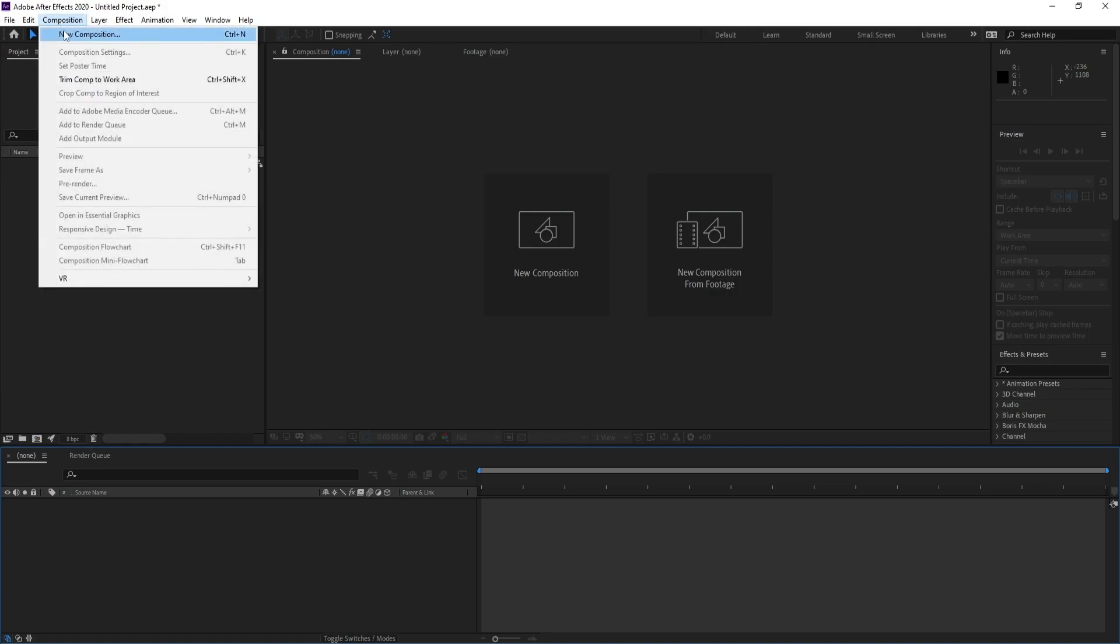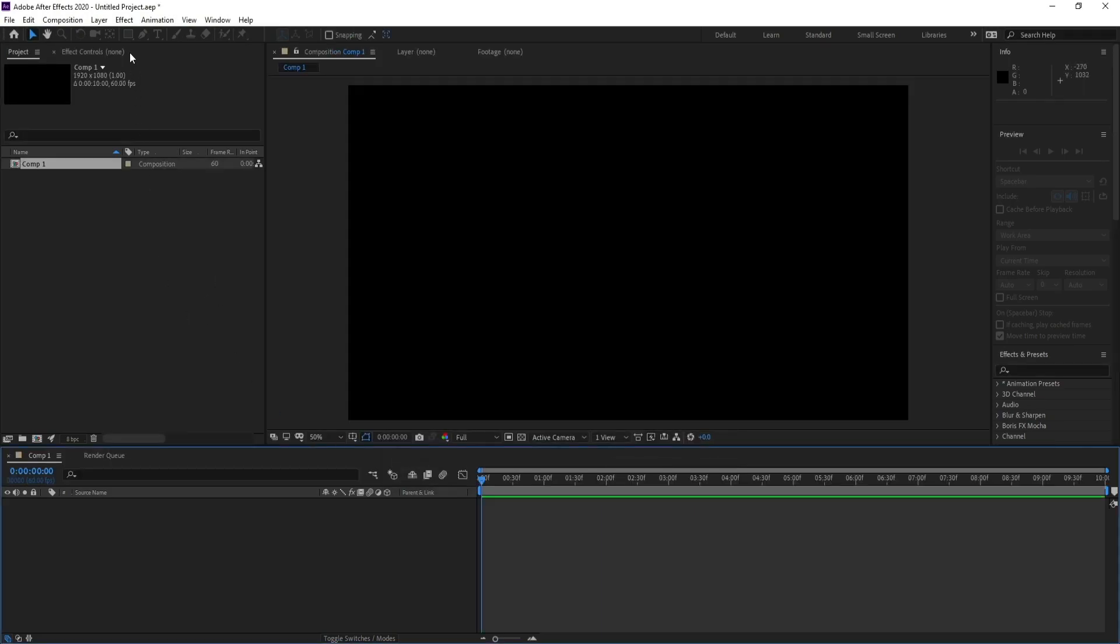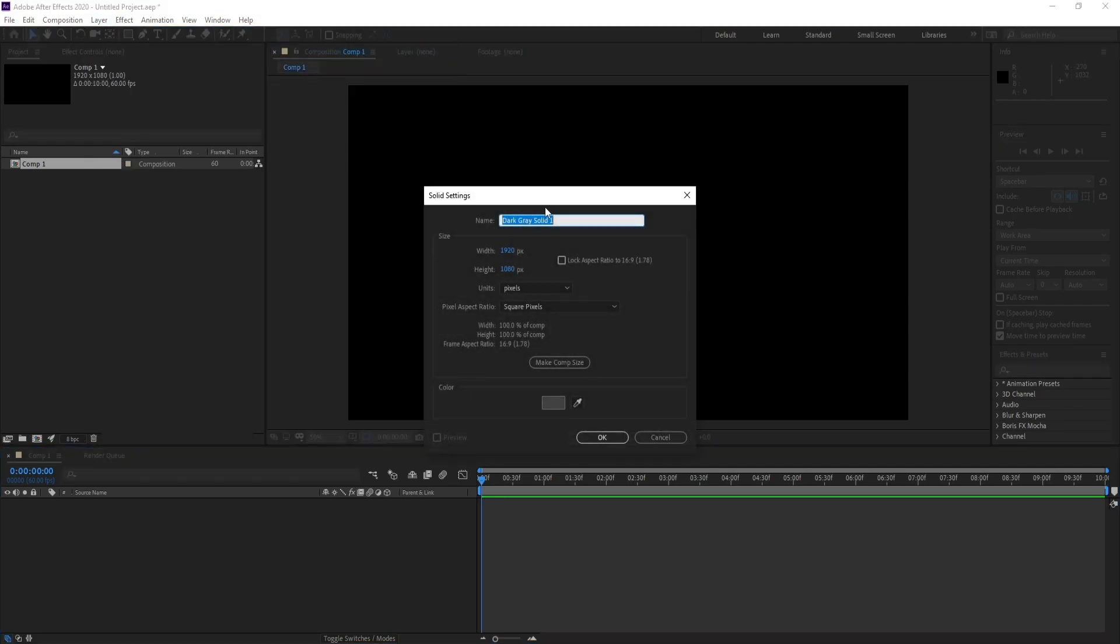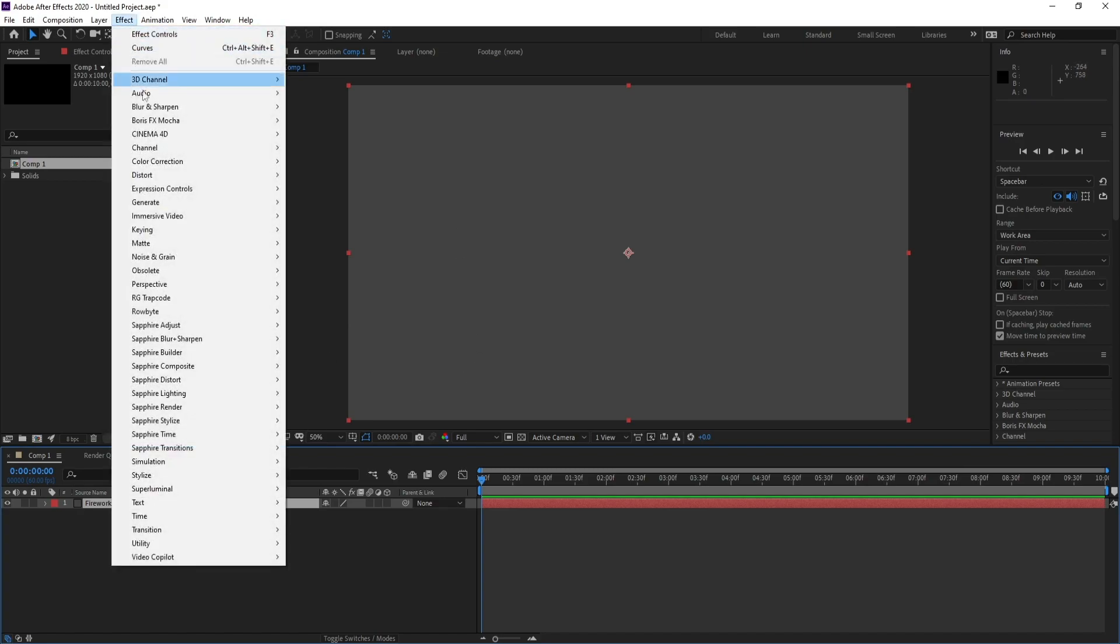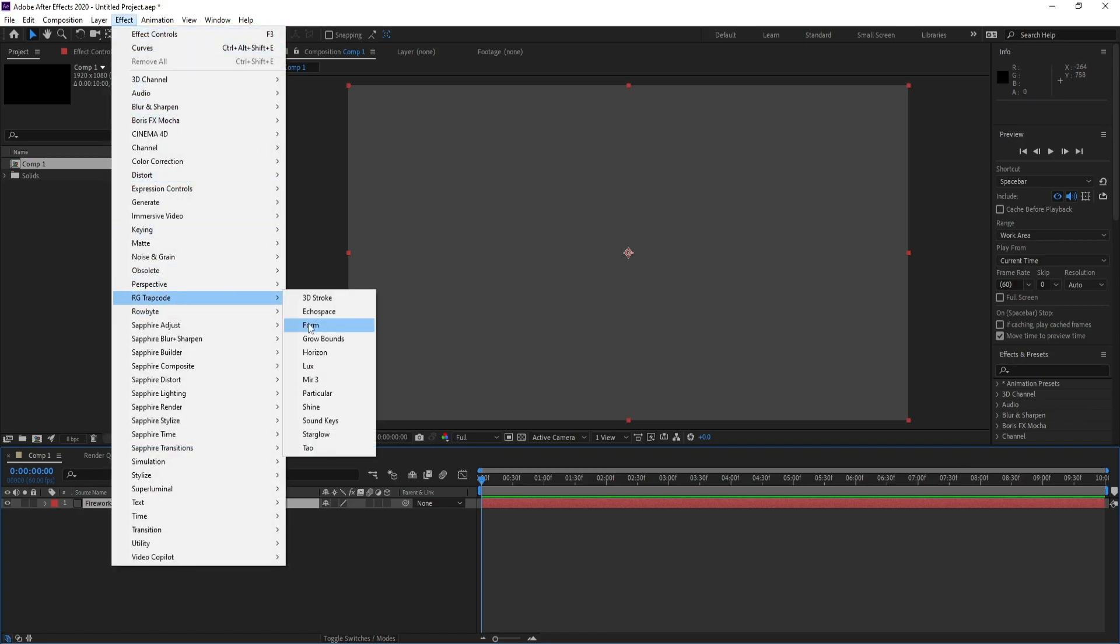Create a new composition, make it full HD and duration 10 seconds, then press OK. Layer, new solid, and name it fireworks. Go to Effect, Trap Code, and Particular.